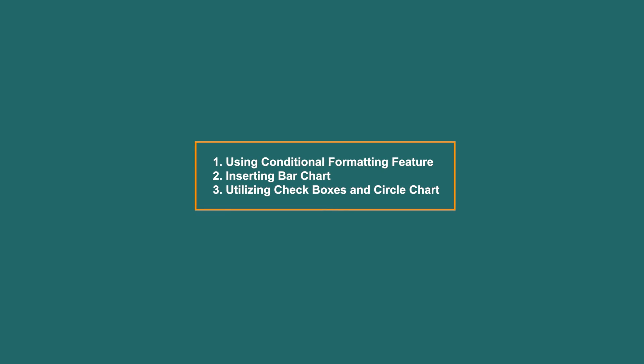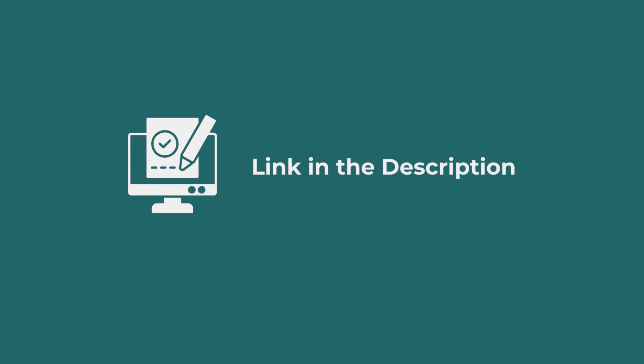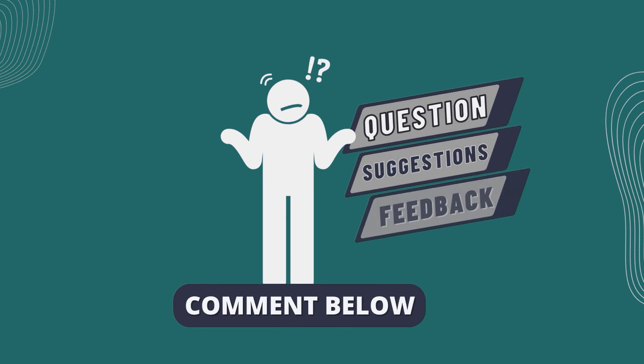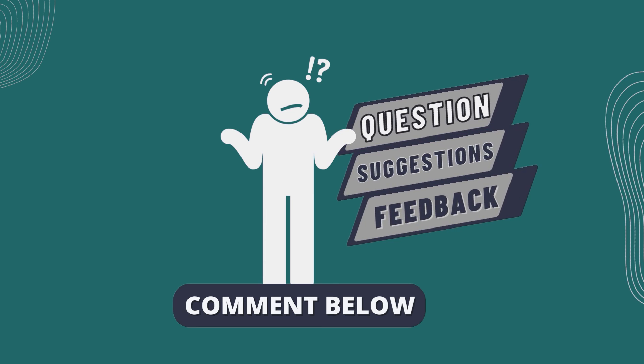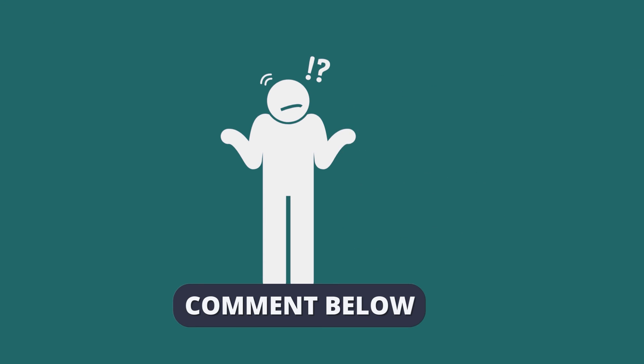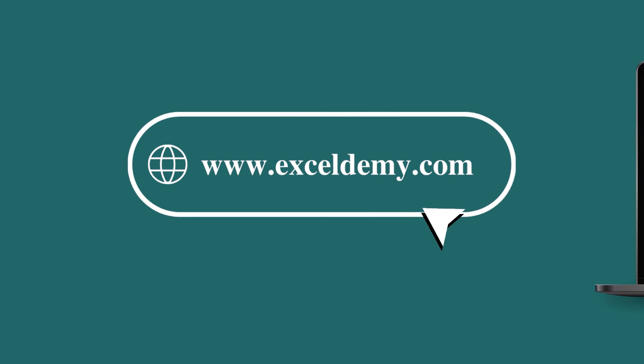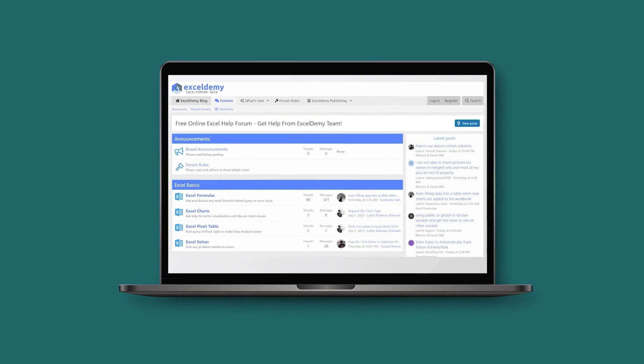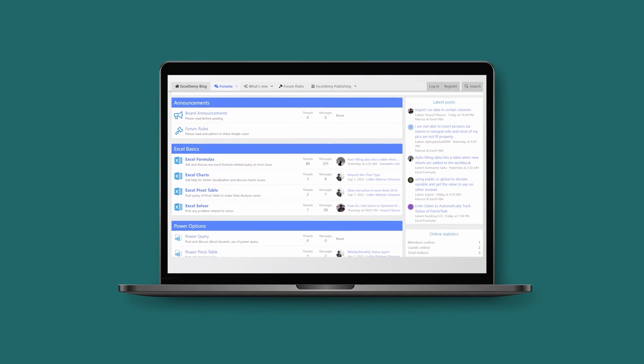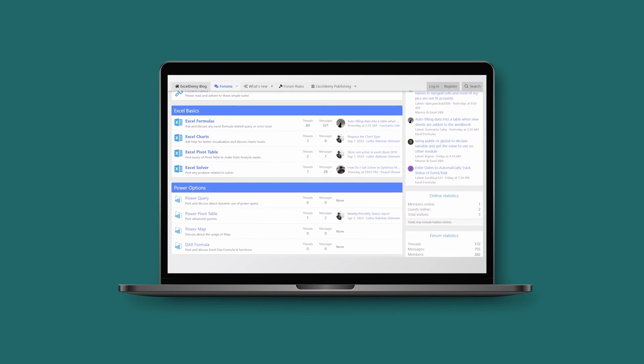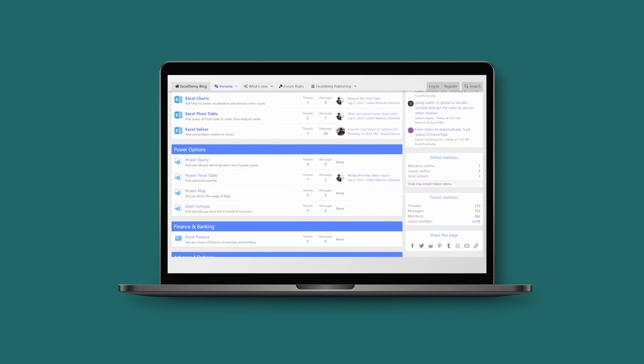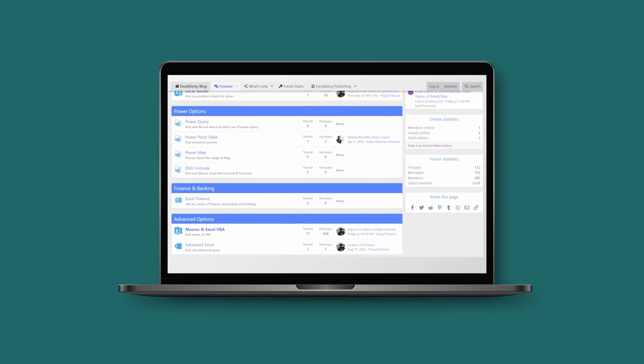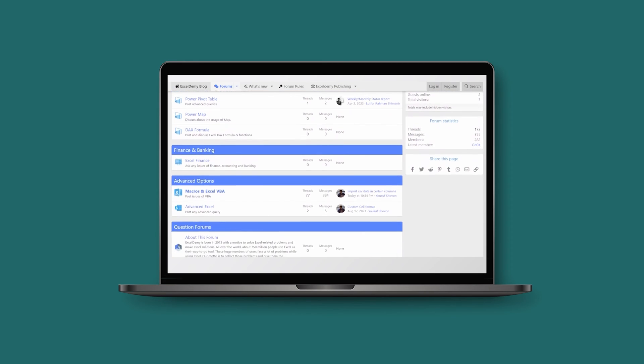You can follow these methods accordingly, or you can download the Practice Workbook from the link below. Hope this will help you. If you have any questions, suggestions, or feedback, please let us know in the comment section. You can also visit XLME.com or join our Thriving XLME Community Forum where you can post your Excel and VBA challenges and get solutions from experts and fellow users.